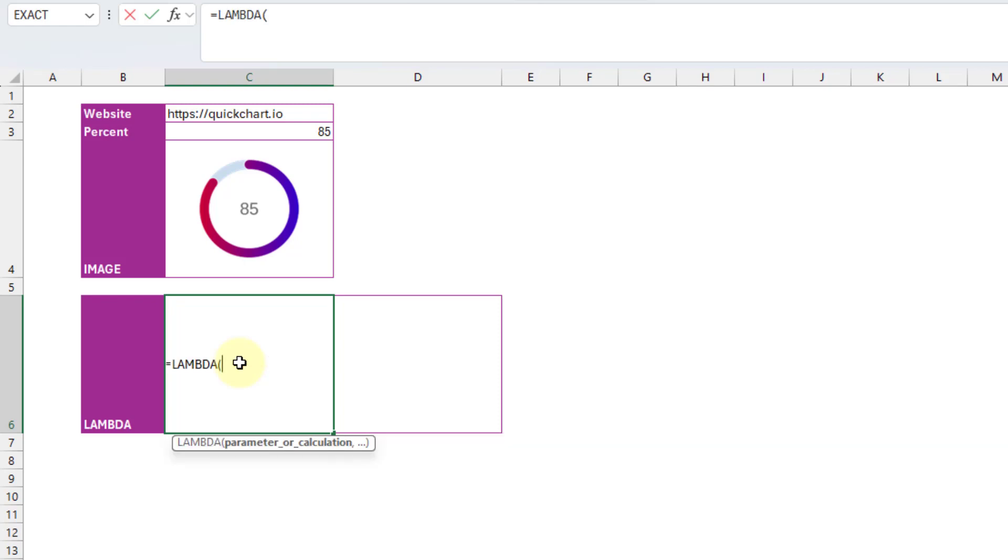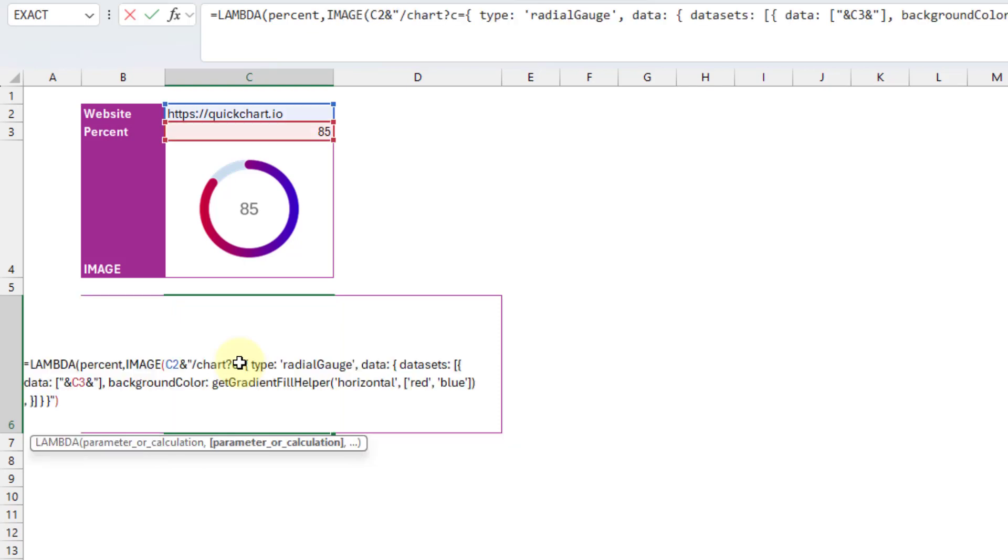So we're going to create a lambda function that takes one parameter and that's going to be a percent value. So I'm going to label that as percent. And then our calculation that we're going to perform is our image formula.